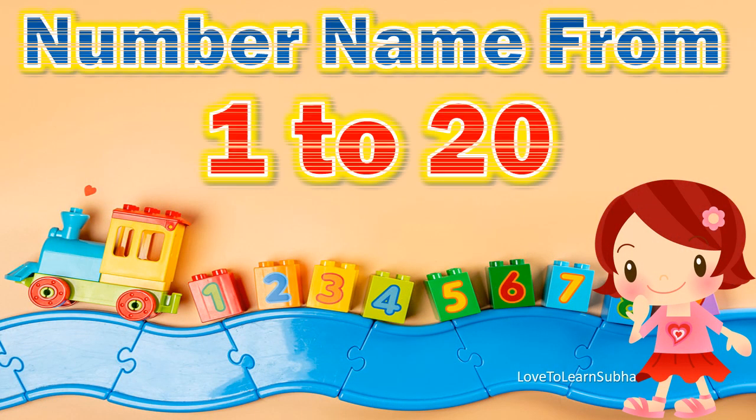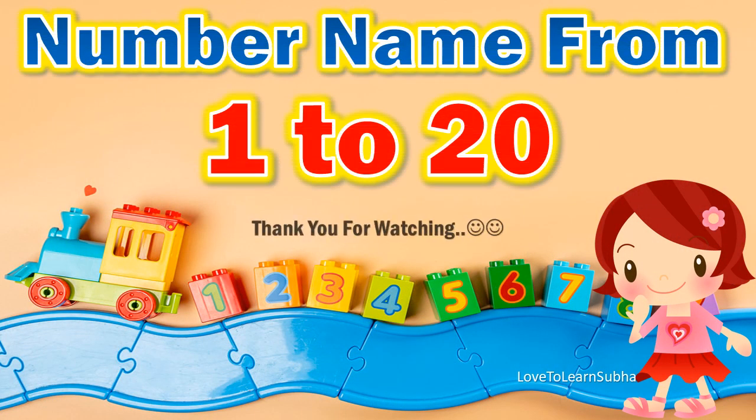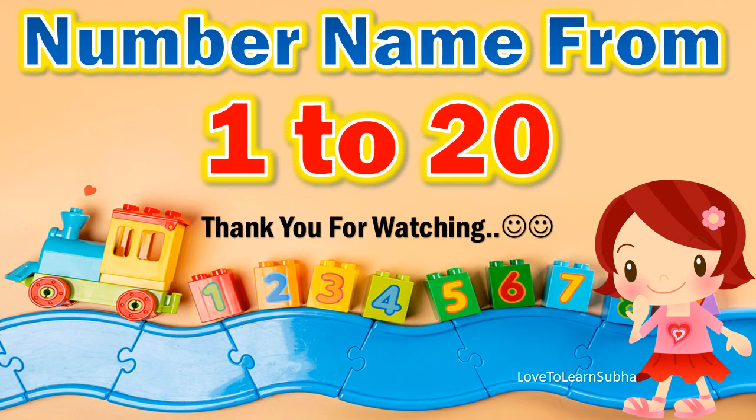I hope you enjoyed learning about the number names from 1 to 20. Thank you all for watching. If you like my video, give it a like, comment, share, and subscribe for more videos. Thank you.